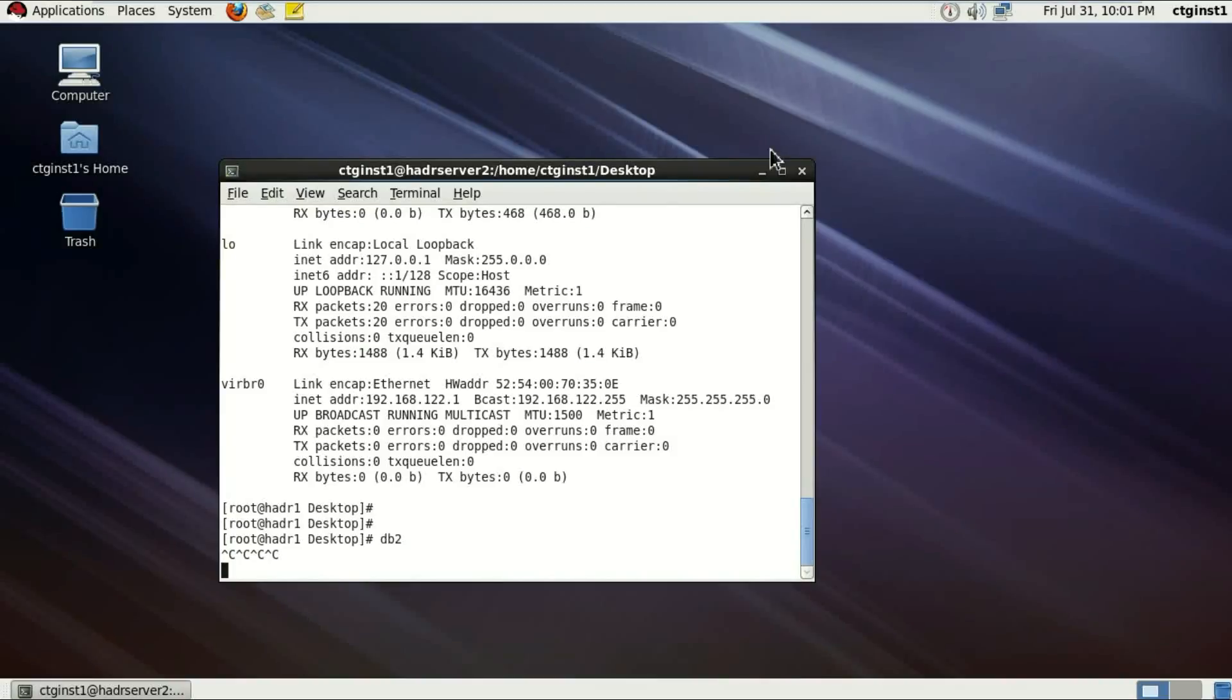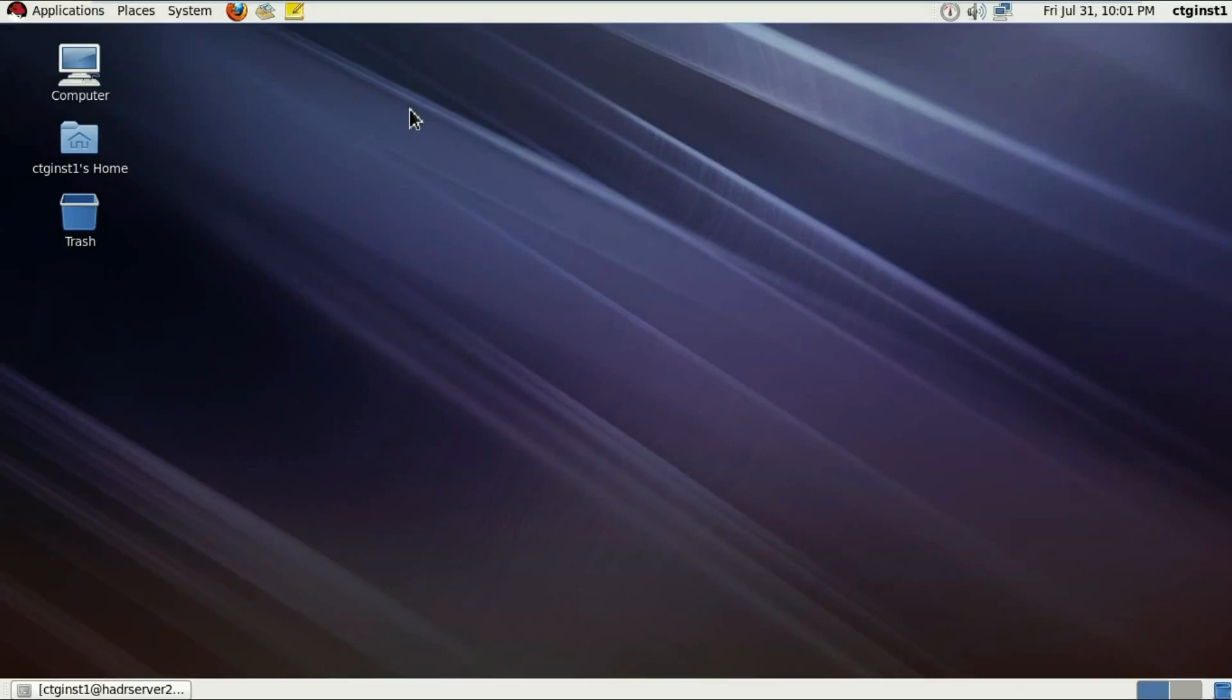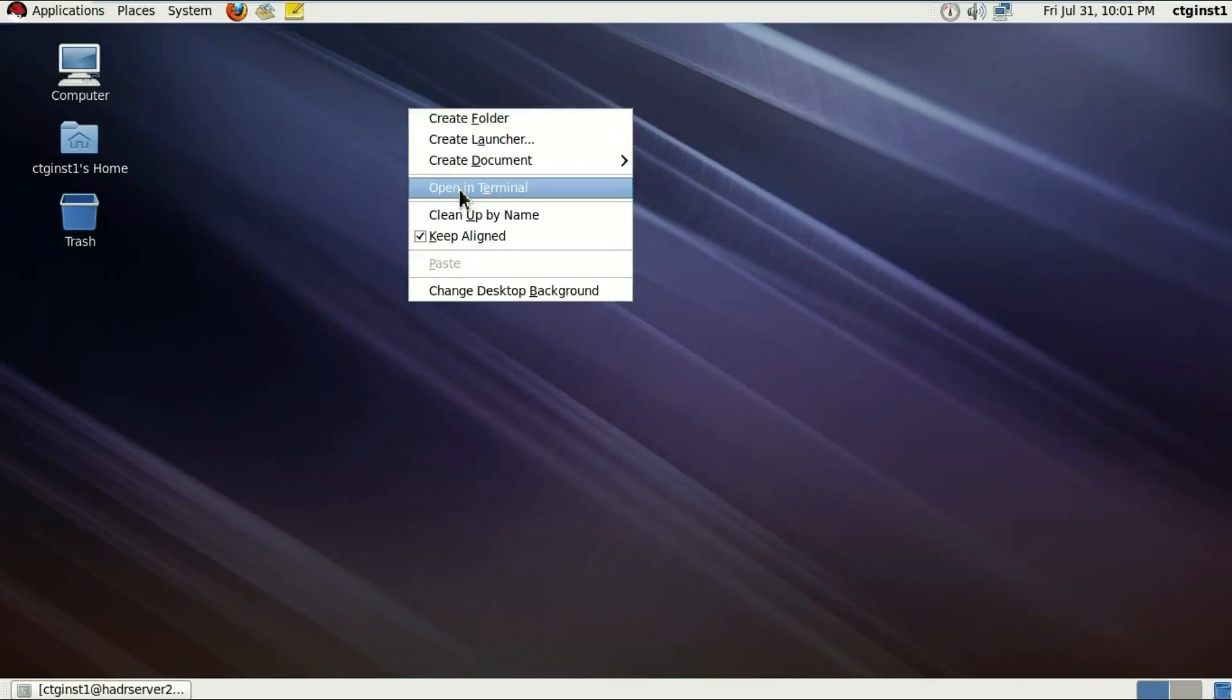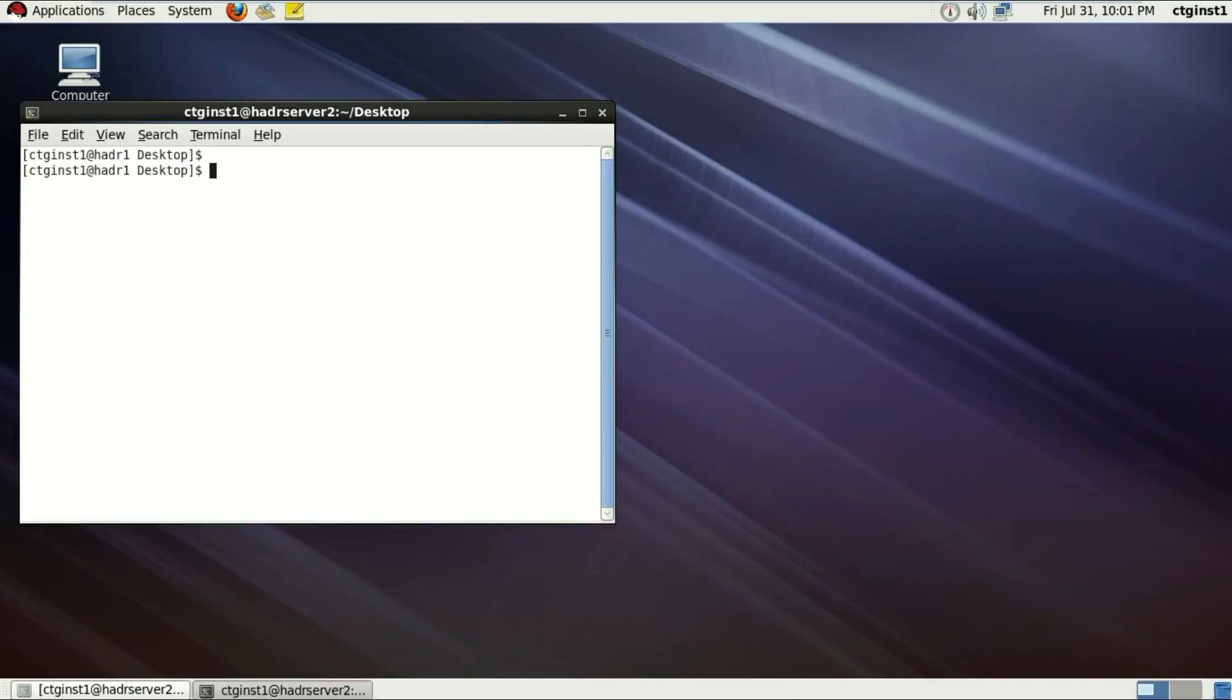I'm going to give another example in the terminal, just with the instance user. And if I post DB2 command, same result. Nothing for like eternity.